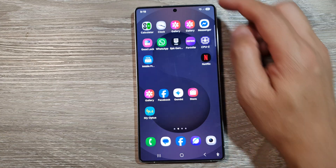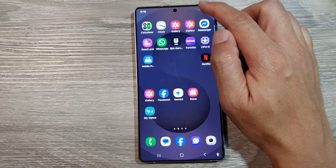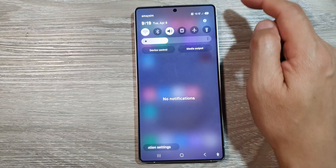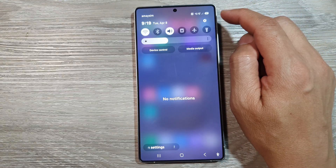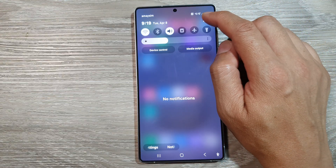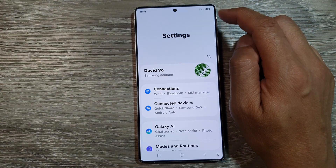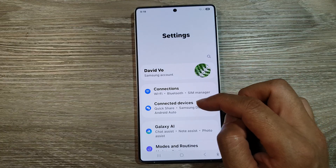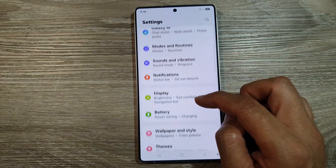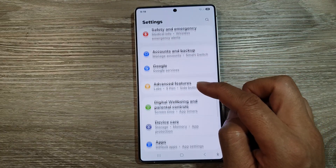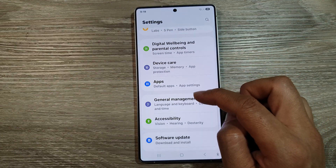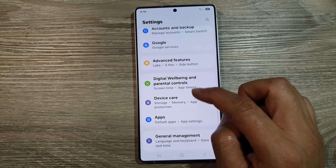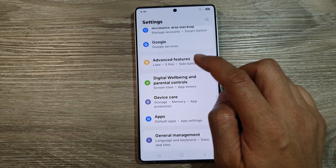From the home screen, swipe down at the top to open up quick settings. In here, tap on the settings icon. Next, scroll down and tap on advanced features.